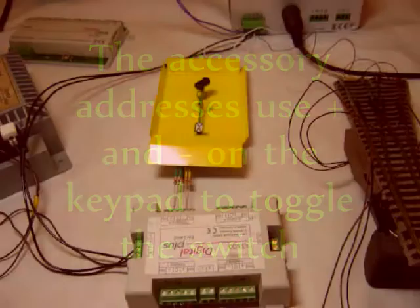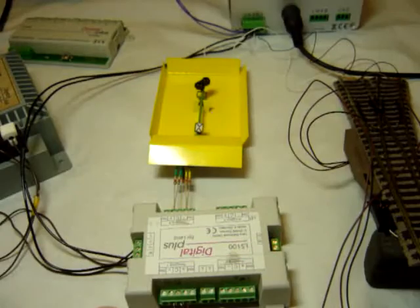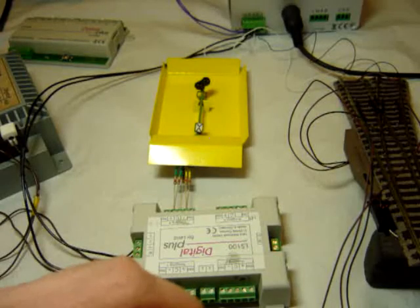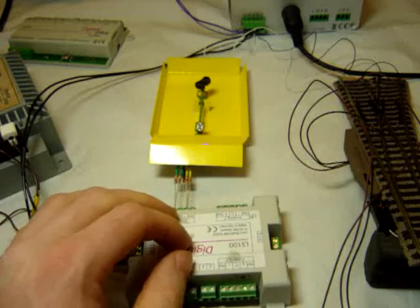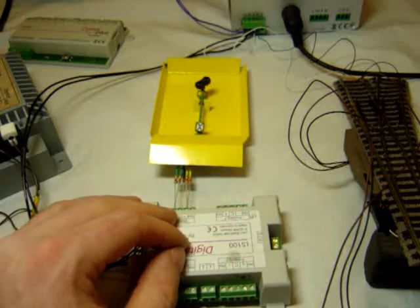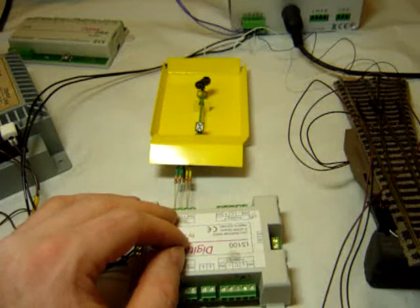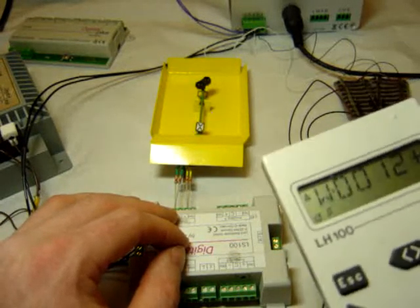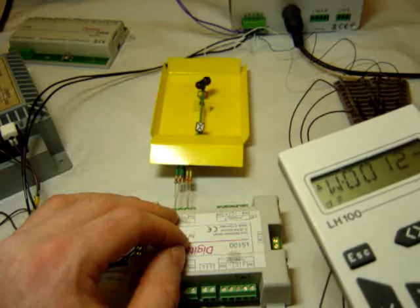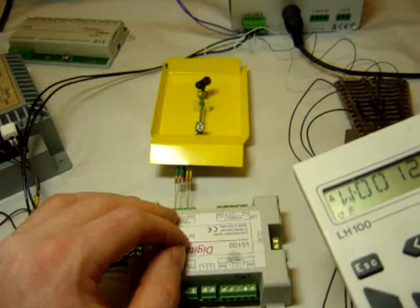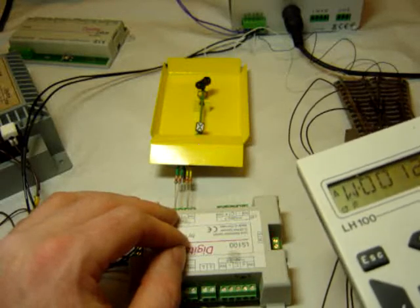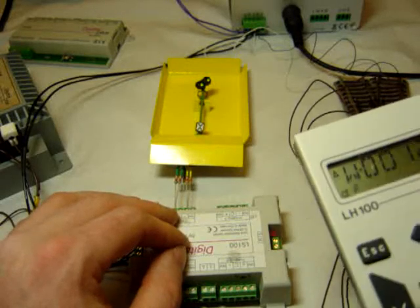I've now wired in a Weissman colour light signal into the output. At the moment the unit is actually set up to control points, so you'll see when I flick address 12, the lights briefly come on and go off again.